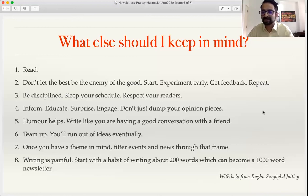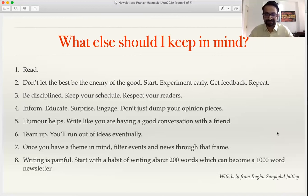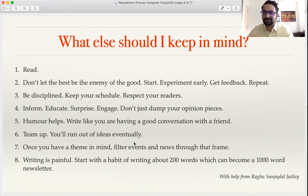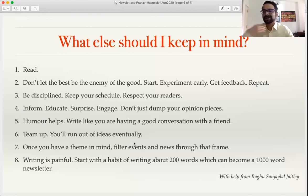Fifth, humor helps. Adding some humor gets subscribers interested. Write like you're having a good conversation with a friend — more informal communication rather than using tough words and terms people might not understand. Sixth, team up. The more people you have, the more diverse readings you bring in, and you'll eventually run out of ideas on your own. Having another person equally interested helps you bounce ideas and create a long list of topics to cover week on week.